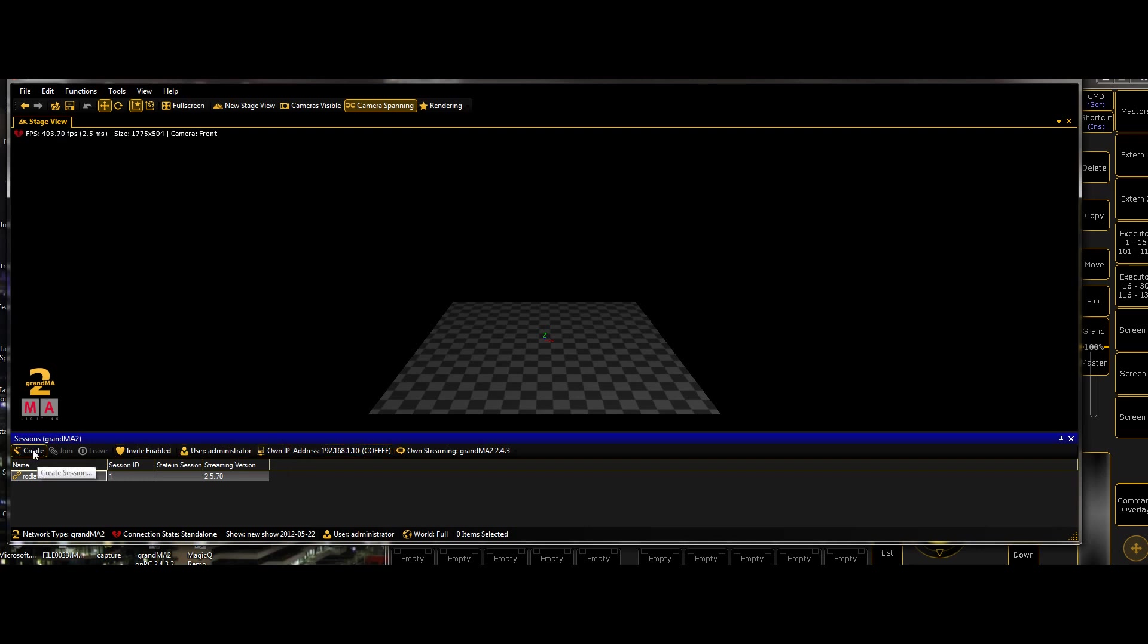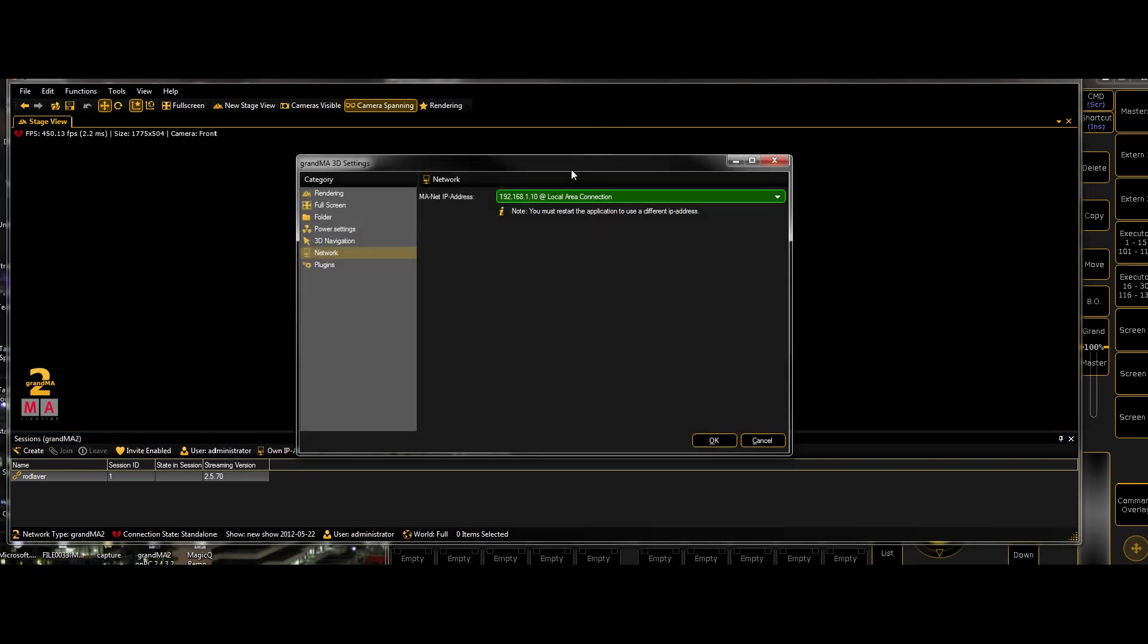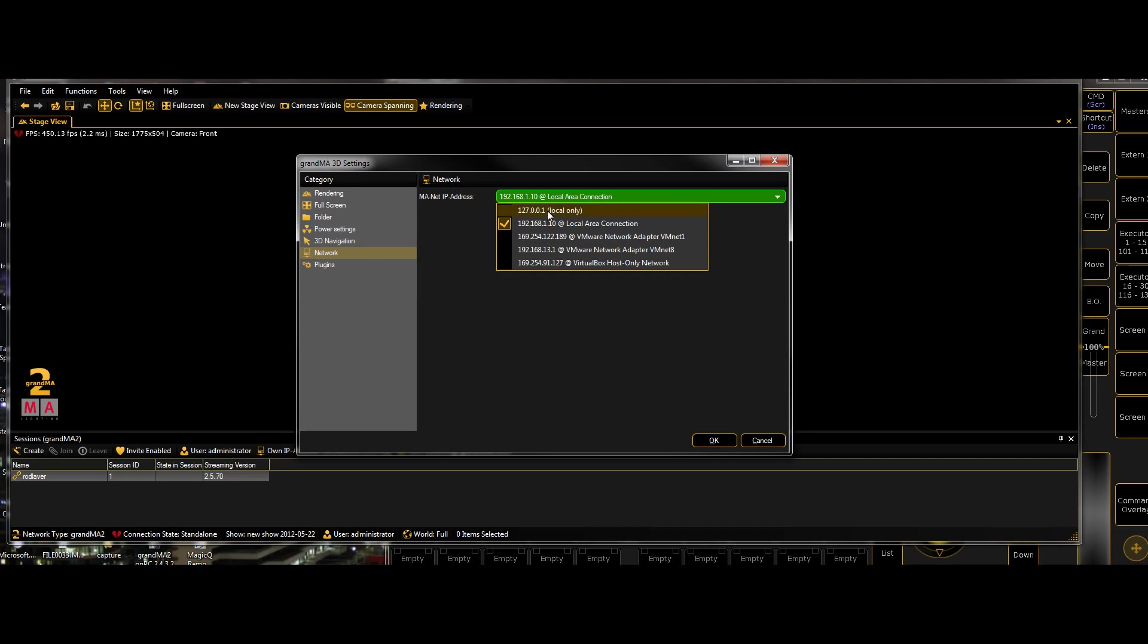Connection state, stand alone. So we select that and we see that there's one session available, which is the one that I'm running in MA 2 back there. But across the top, we have the option to create a session, invite a session, username and a bunch of other stuff. The one we're focusing on here is own IP address. So in this case, the way I've got these two set up is you can see that this is an external IP address, which means if I was running multiple computers with GrandMA 2, that would be IP address I'd set it to. But for localized stuff where you're just dealing with the local PC, so GrandMA and GrandMA 3D running on the same computer, you need to set the IP address to local only, which is 127.0.0.1.